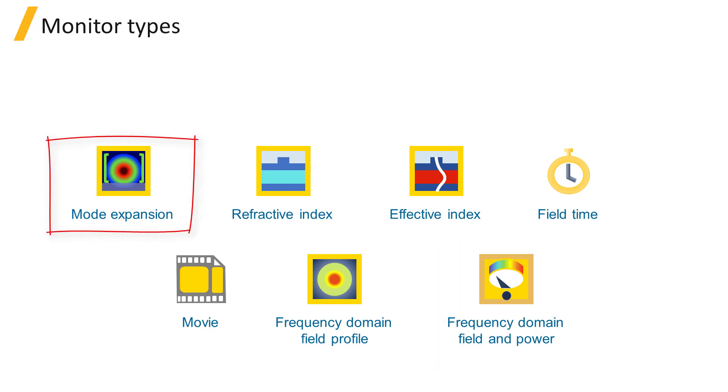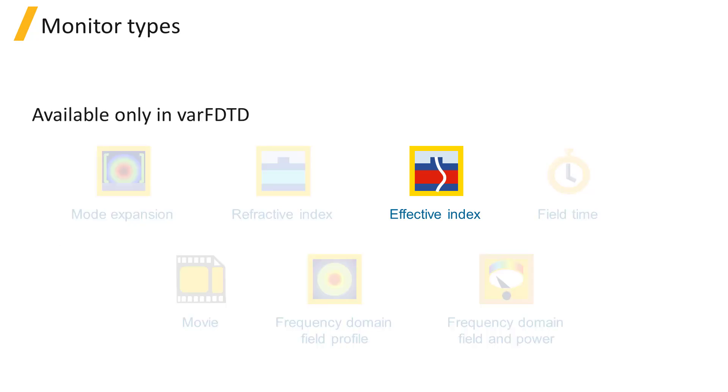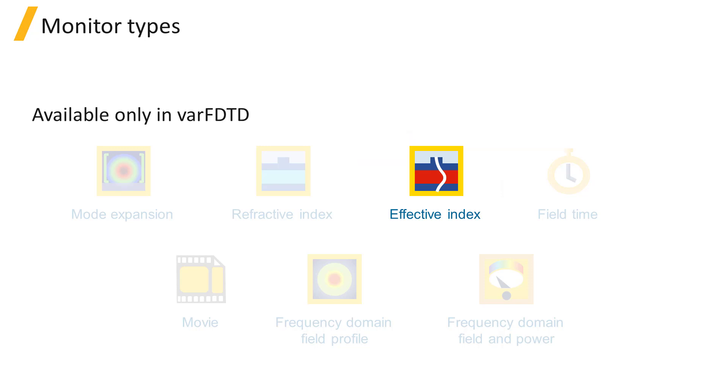These are the same types of monitors as FTTD solutions plus the Effective Index Monitor, which returns the material profile of the effective materials.